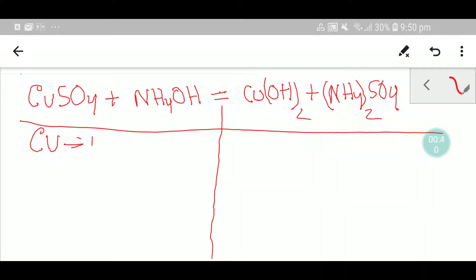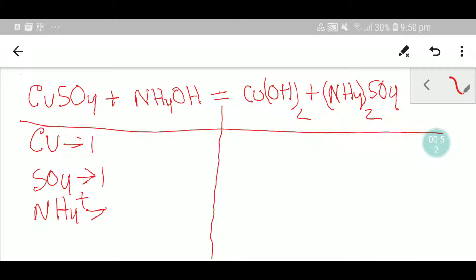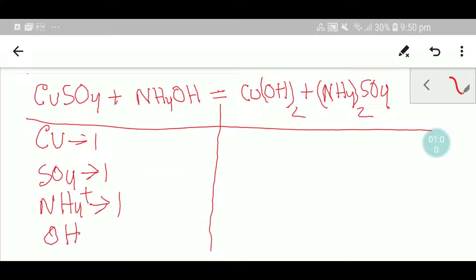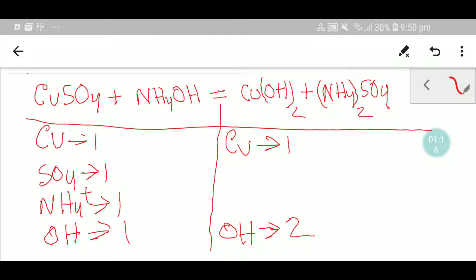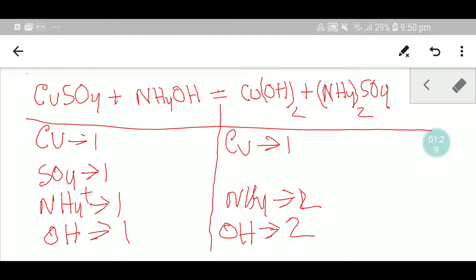On the left-hand side, or reactant side, we have one copper, one sulfate polyatomic ion, one ammonium polyatomic ion, and one hydroxide ion. On the right-hand side, or product side, we have one copper, two hydroxide, two ammonium ion, and one sulfate.